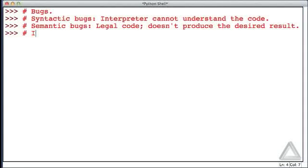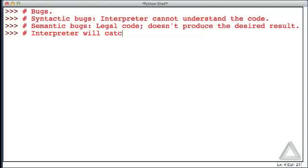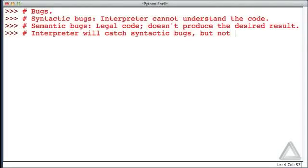And in general, the interpreter will catch syntactic bugs, but not semantic bugs.